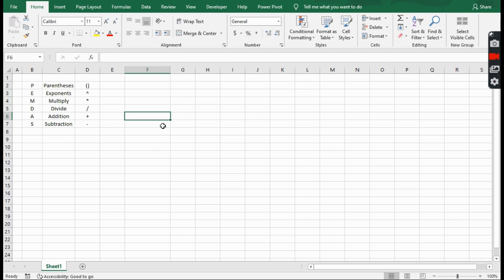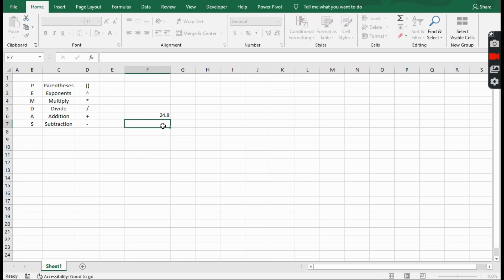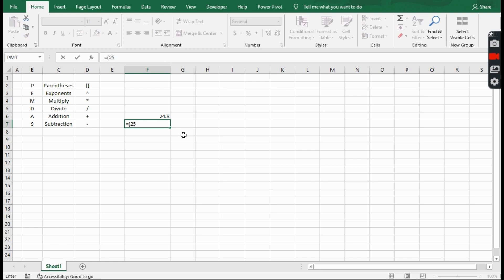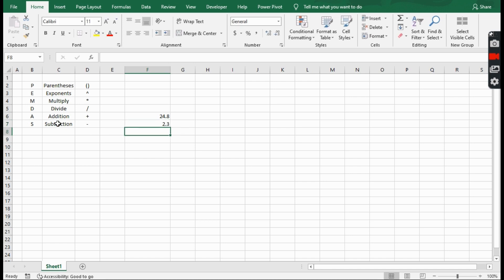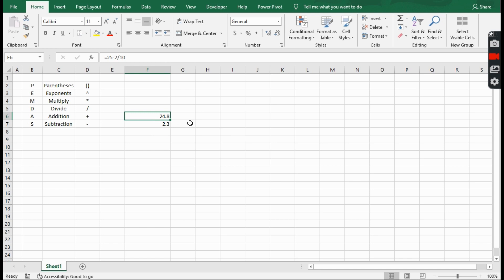Say with these two separate equations here: you have equals 25 minus 2 divided by 10 — so that's our answer. Now do you see the difference when I put in parentheses? 25 minus 2, close parentheses, divided by 10. You see how I have two different answers here. With 25 minus 2 in parentheses, Excel knew to solve for that first and then divide by 10. Without them, it actually did 2 divided by 10, and then subtracted that from 25.